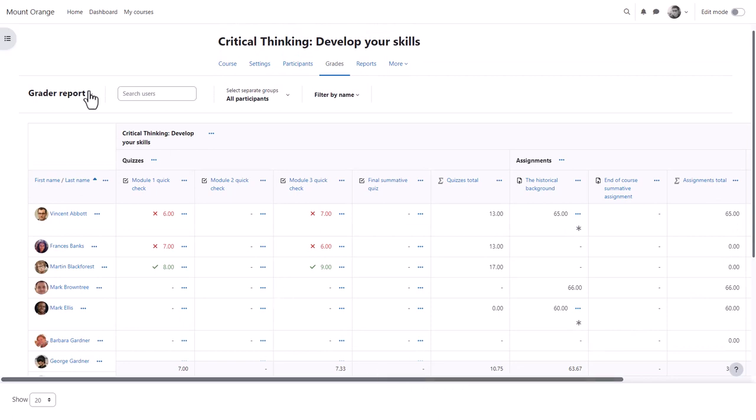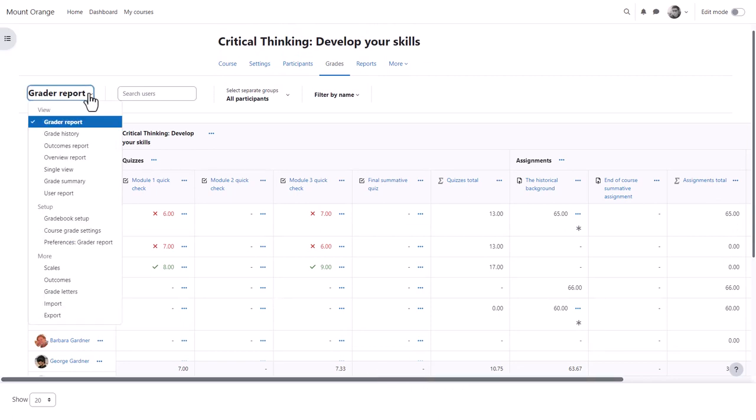From the drop-down, grade history will allow you to see the different grades and when they were modified and by whom.